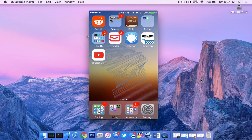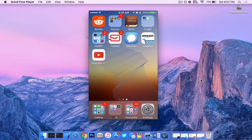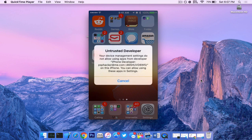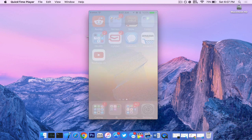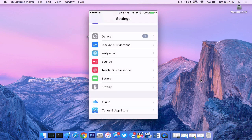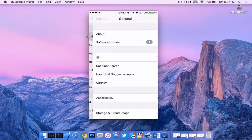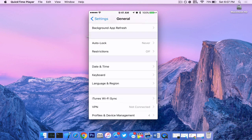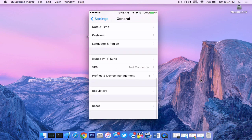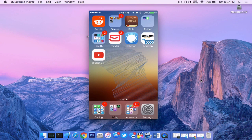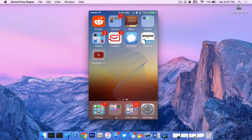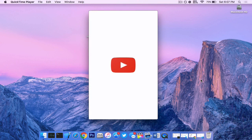So on our springboard, we now see that we have YouTube plus plus and if you get this error, you want to go into settings, general and then you want to go down and select your profile under profiles and device management. Now once you do enable it, you want to launch your application.